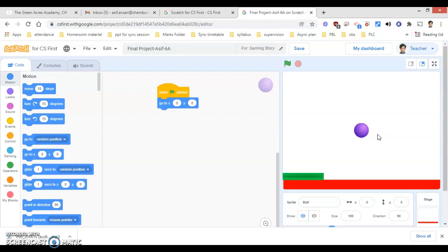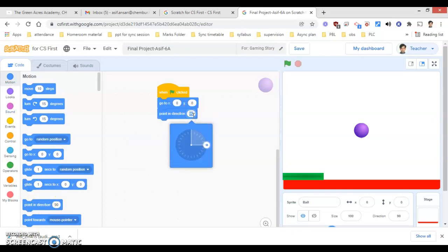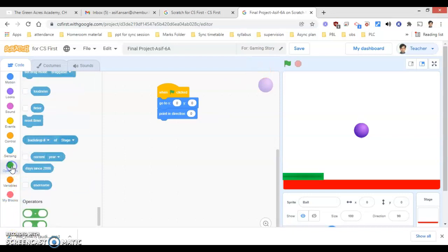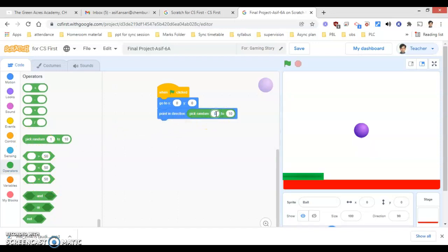Now I will go under the Motion block again. Under Motion, I will find the instruction 'point in direction'. I will replace the 90 value — it will be blank. Then I will go under Operators. Under Operators, you will be able to see 'pick random'. I will use 'pick random from 0 to 360', meaning the ball can move anywhere between 0 to 360 degrees.